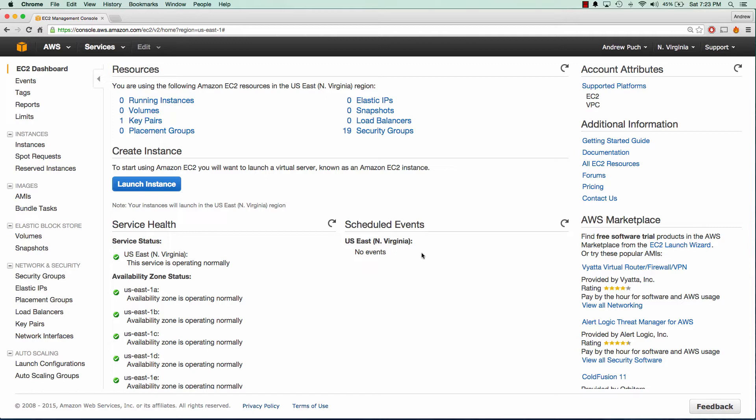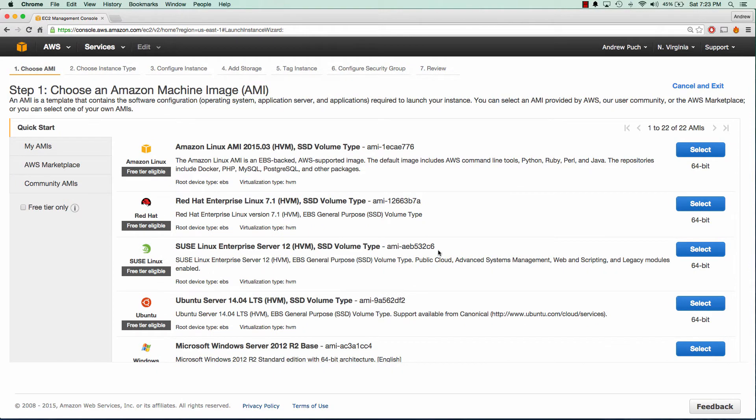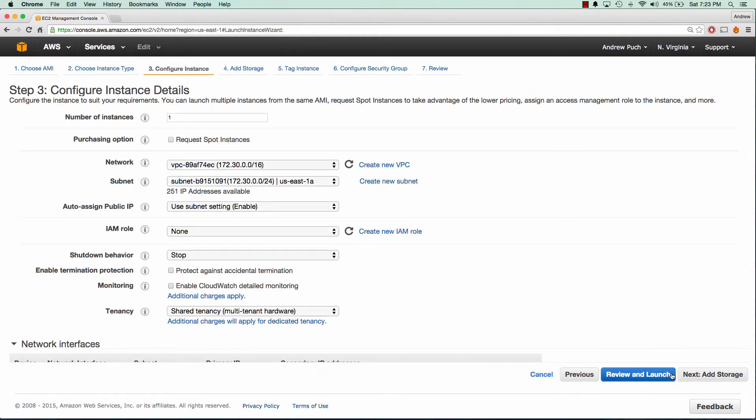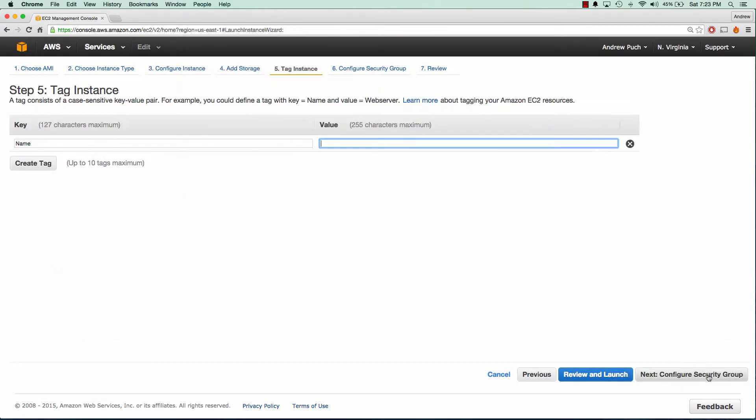The first thing we're going to do is launch a couple Ubuntu servers. T2 Micro is going to be fine for this demo as well as an 8 gigabyte volume. So we'll select our number of instances to be two and our volume as 8 gigs and we'll name our server as Nagios for now.